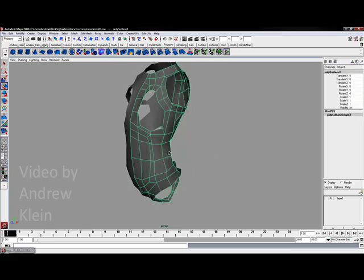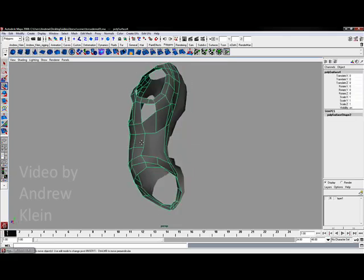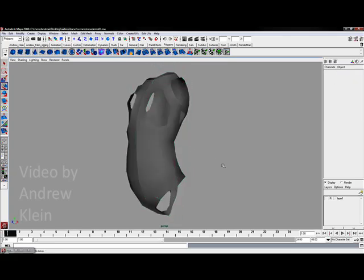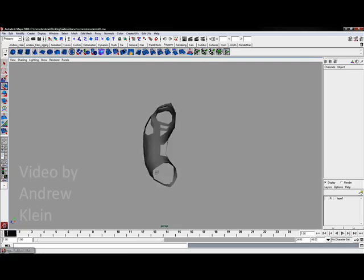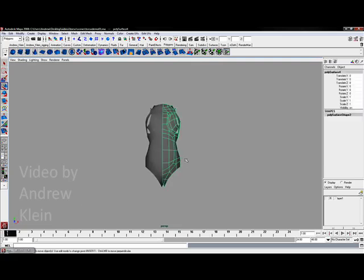Alright, in video 6 we're going to take a look at filling up some of these gaps to finish up our torso model.